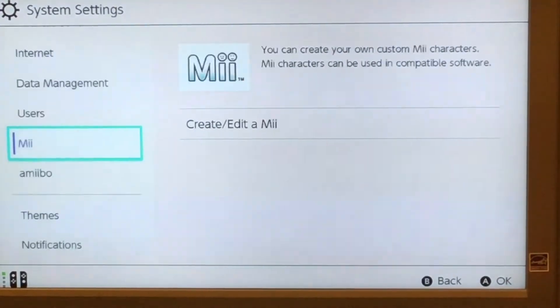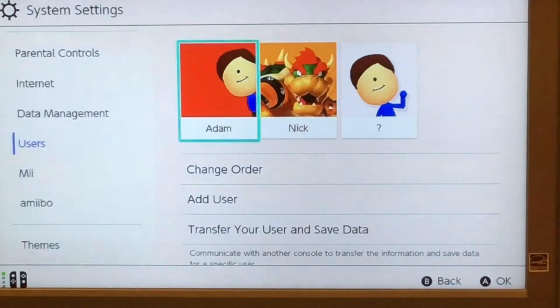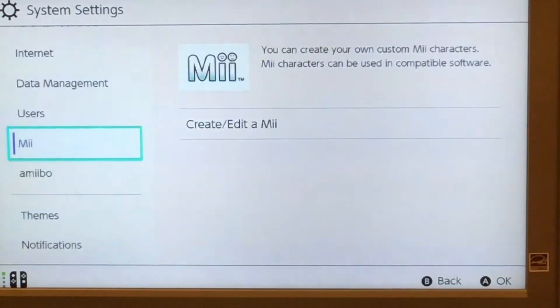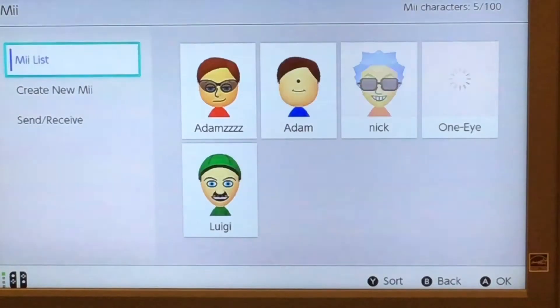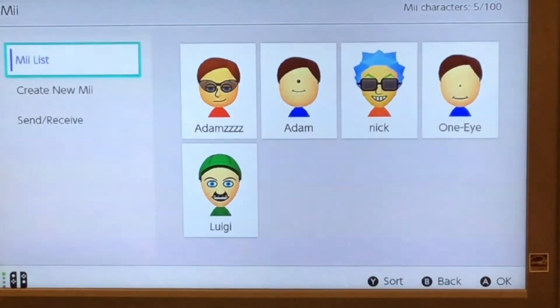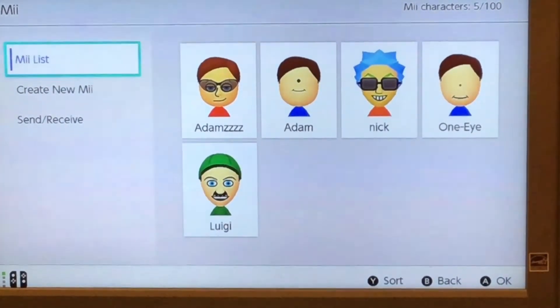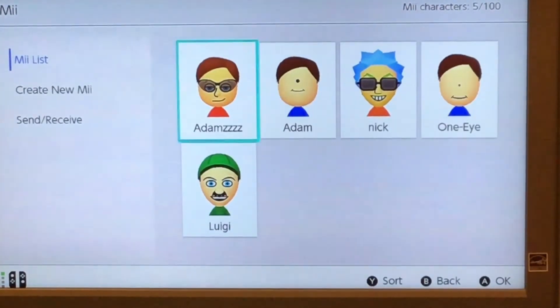Right at the bottom where it says Users, Mii, and Amiibo, you're going to have to click on Mii — click Create/Edit Mii. So I have like five Miis.